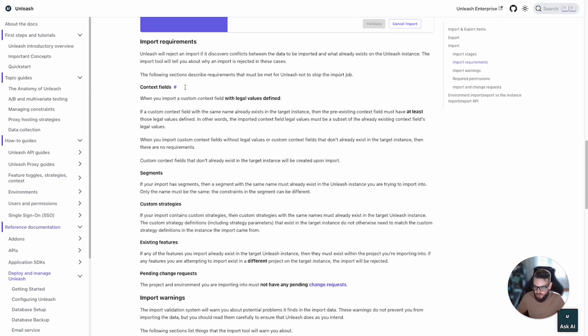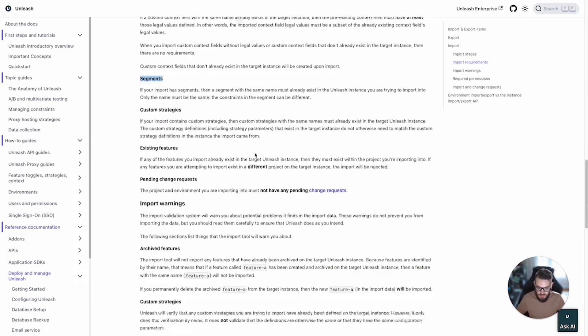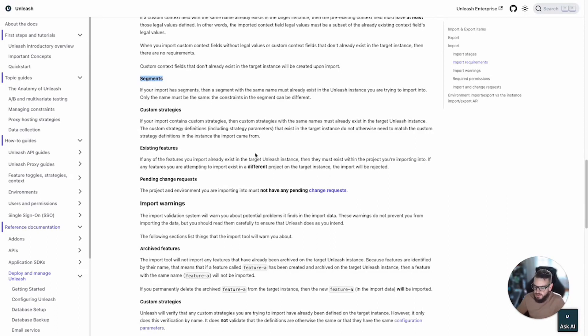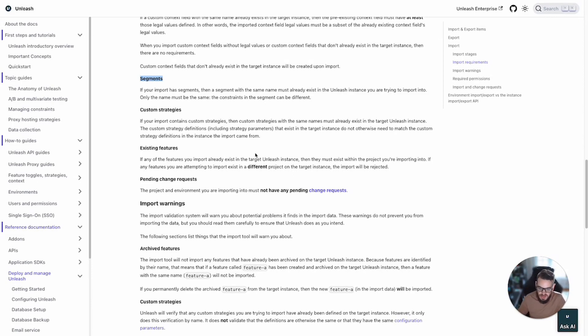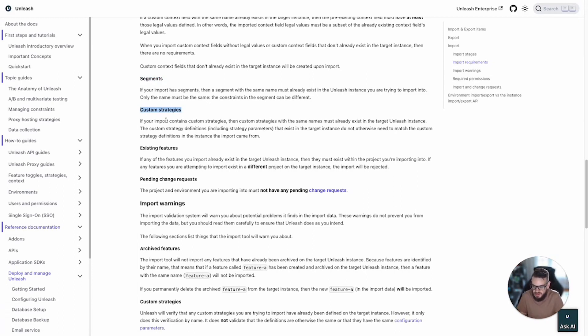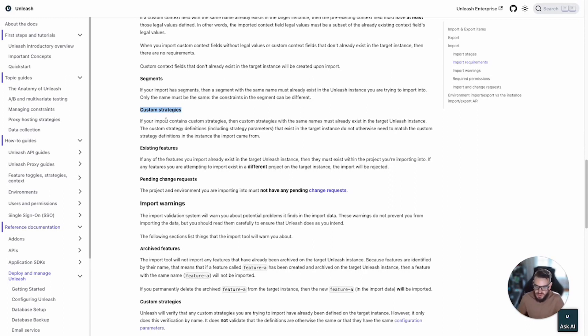There are no requirements if importing custom context fields without values or ones that don't already exist in the target environment. Moving on to segments. Segments with the same names must exist in the target instance. However, the actual definition of the segment doesn't need to match. Likewise for custom strategies. Strategies with the same names must exist in the target instance, but their actual definitions do not need to match.